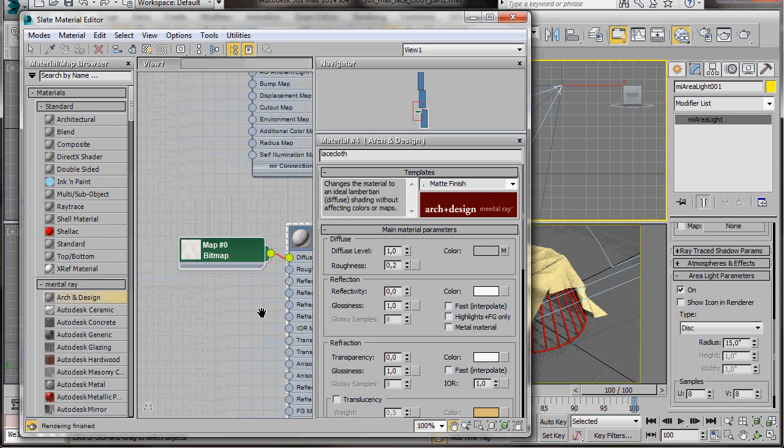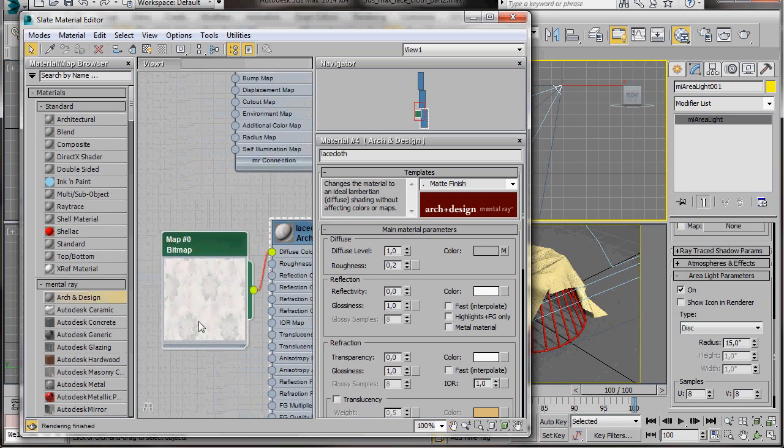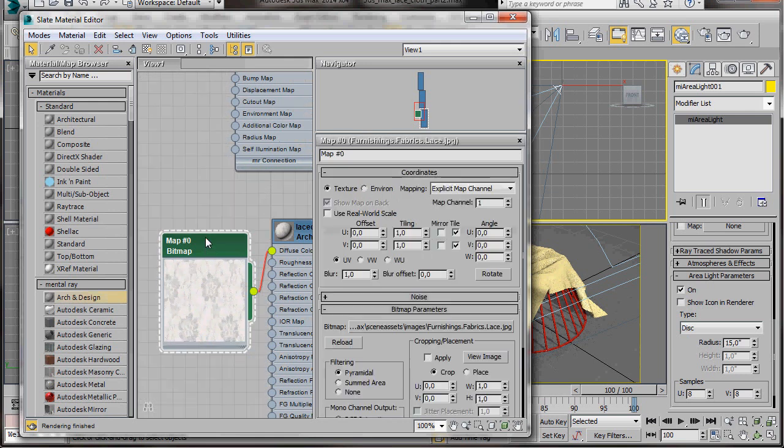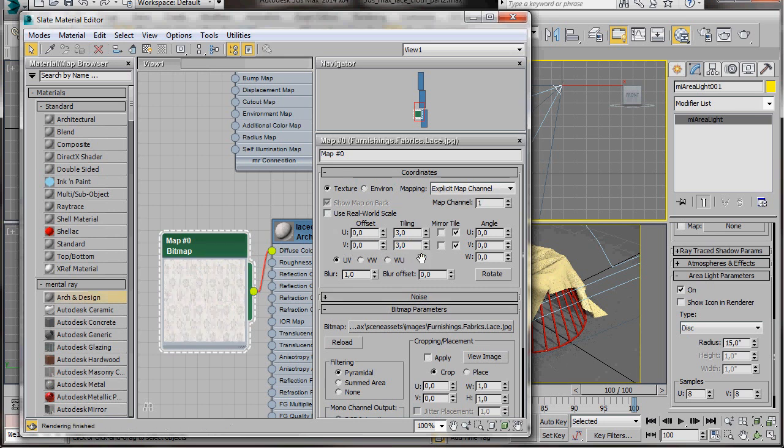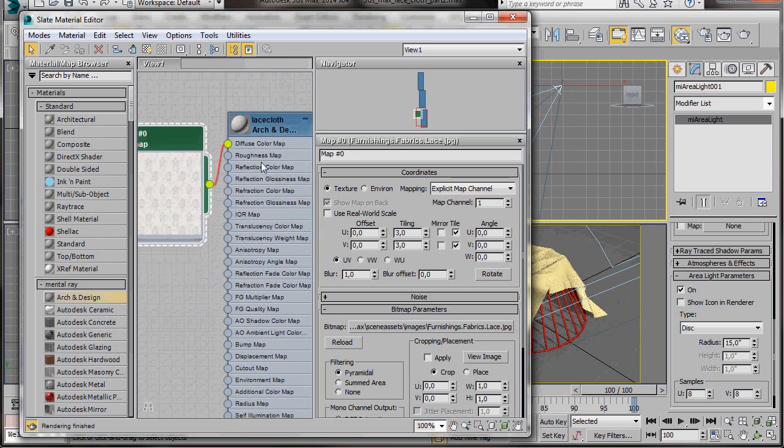We'll double click to open it. If we double click inside the picture, we can see an enlarged version. Now let's click on the outside so it's opened. Here in the coordinates, we're going to set the tiling to 3 for the U and then 3 for the V.